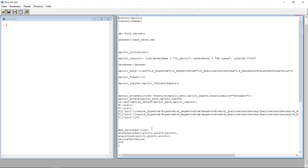Welcome to another unit in this R course. This time I'm going to talk about how we can use the Apollo package for R to analyze data from choice experiments.